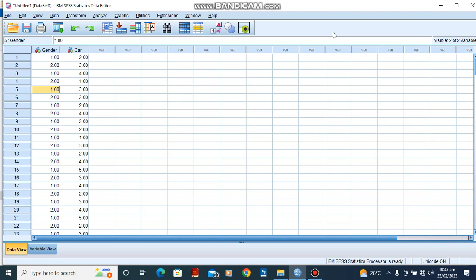Hi, this is Emmanuel. Today we are going to talk about how to run chi-square tests of independence in SPSS. A chi-square test of independence is used when we have two categorical variables. It allows us to test whether the two categorical variables are related to each other.